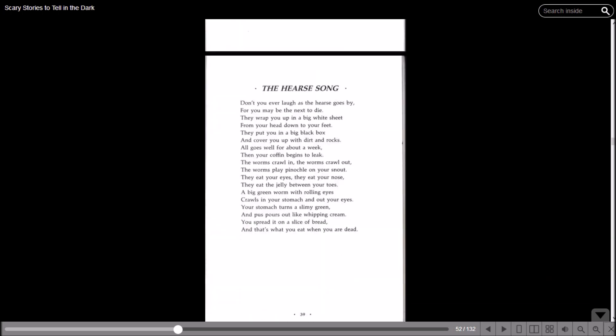There's the Hearse Song. I don't know what the tune is, I'm just going to read it. Don't you ever laugh as the hearse goes by, for you may be the next to die. They wrap you up in a big white sheet from your head down to your feet.